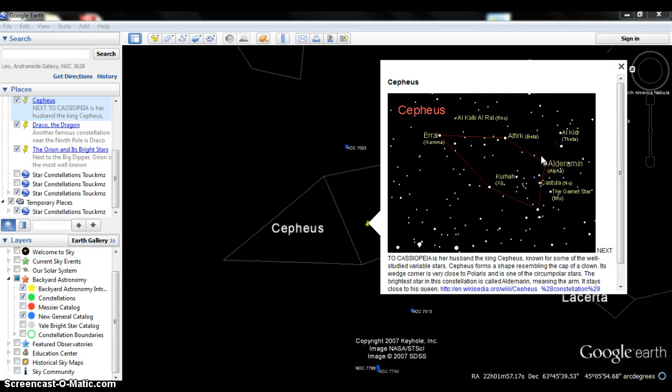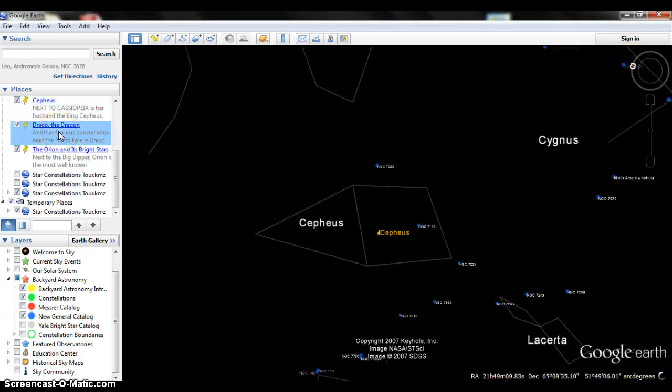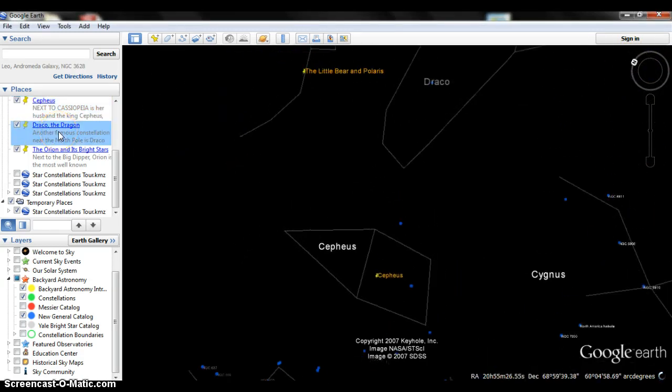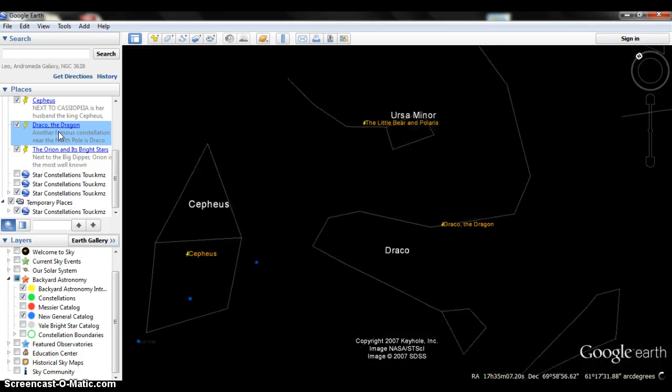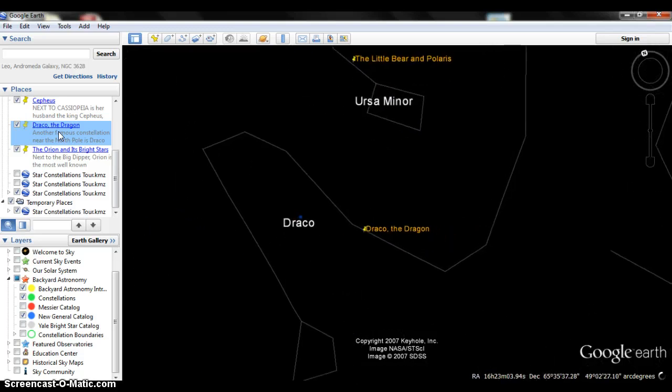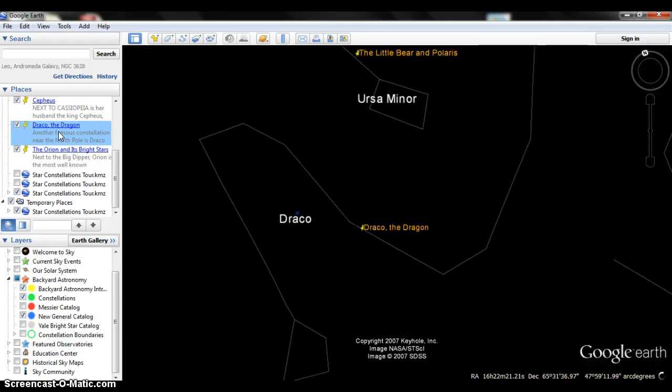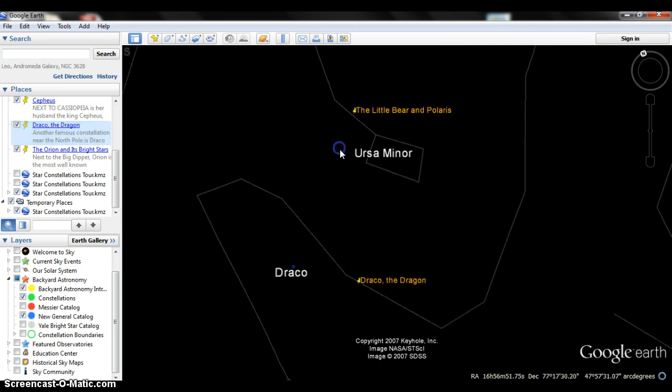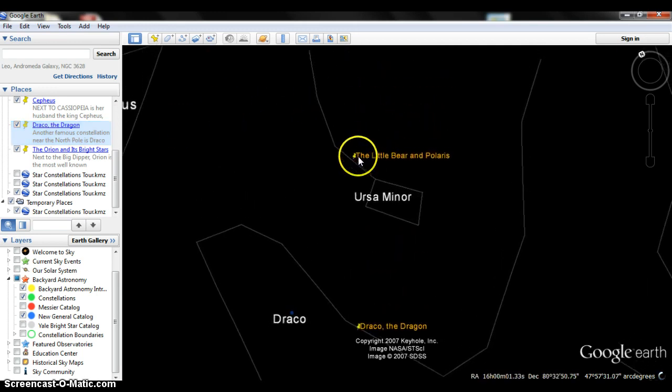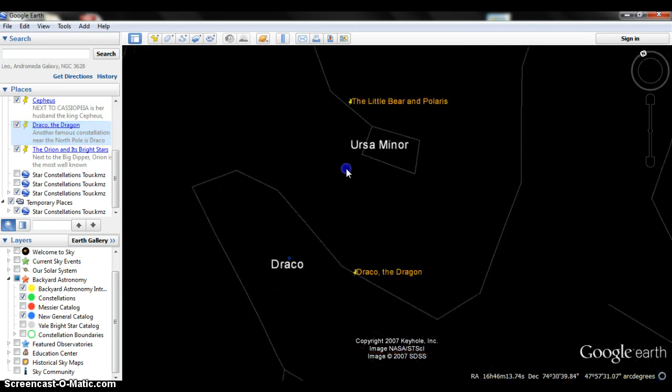Now our next constellation is a fan favorite. It's known as Draco the dragon. This is a very famous constellation that is near the north pole. Draco the dragon is actually placed right beneath the Ursa Minor, so it's right beneath the Little Bear and Polaris.